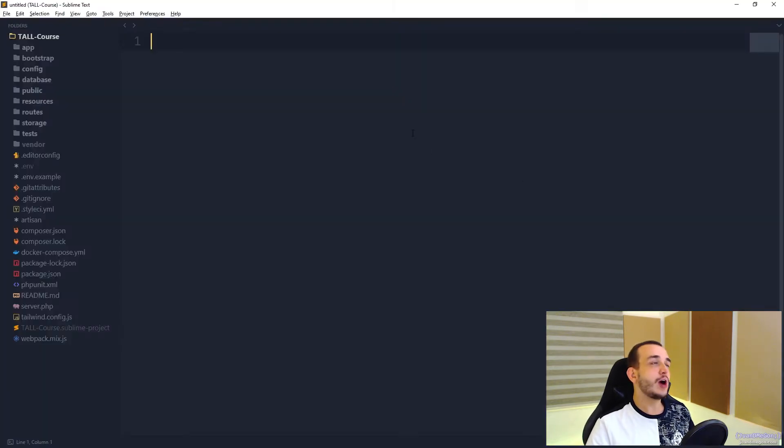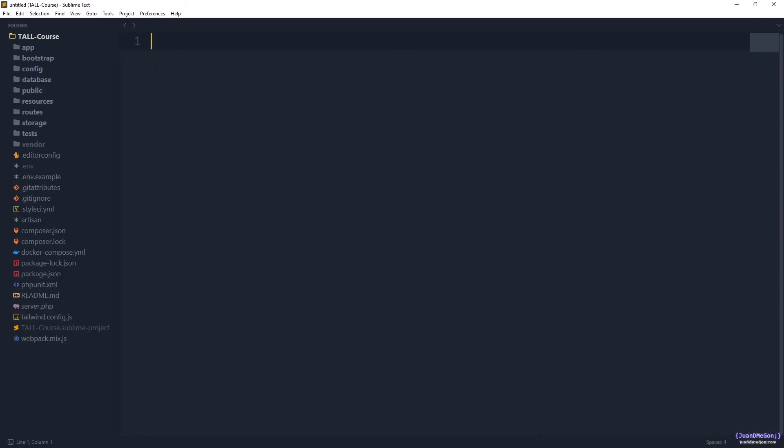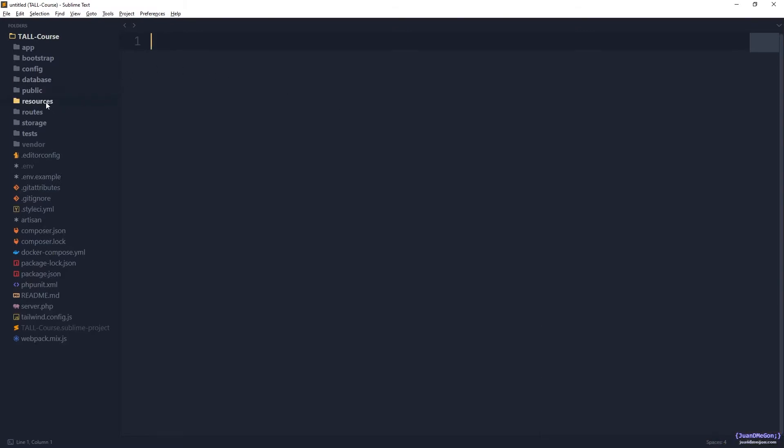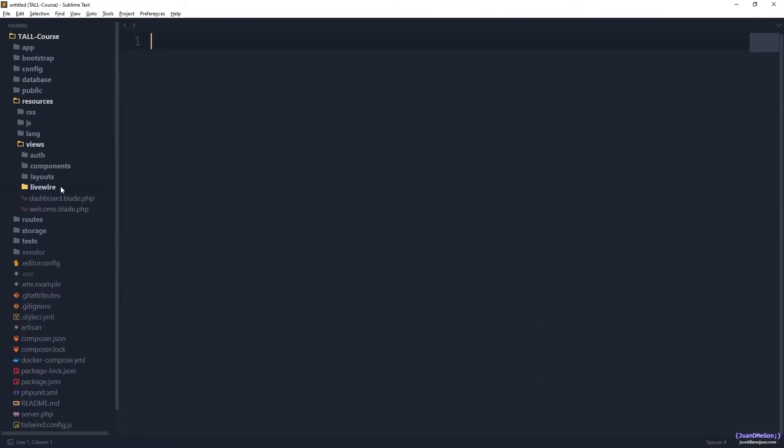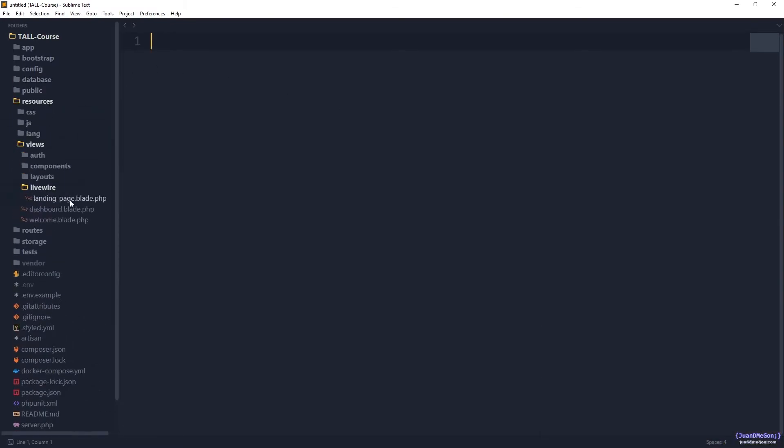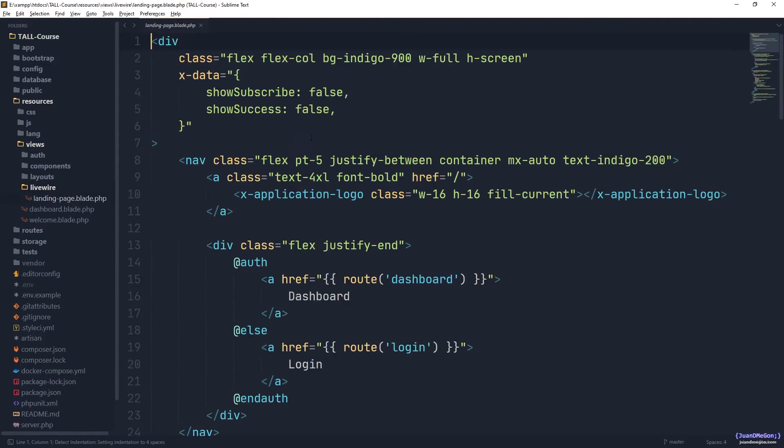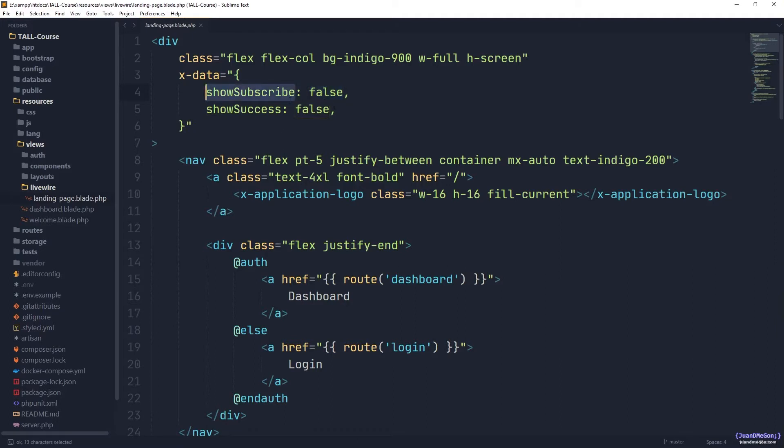So let's go to our view, in the view of our component resources, views, Livewire, and the landing page. So here is the trick, because the value of show subscribe and eventually show success should come directly from Livewire.